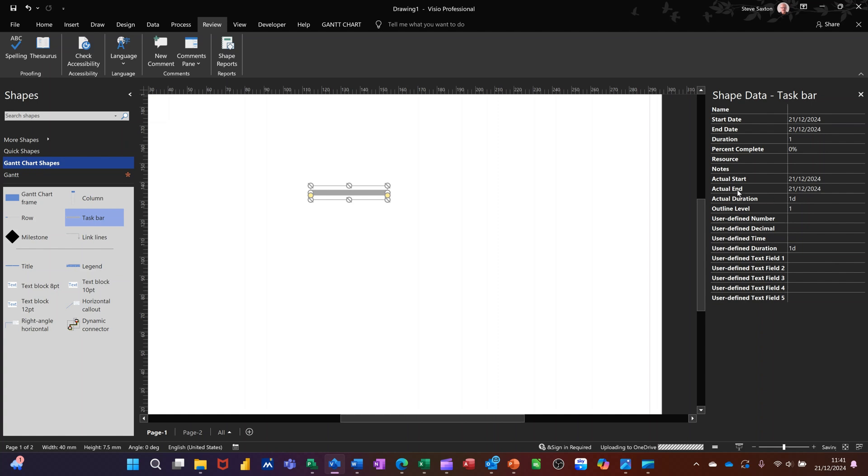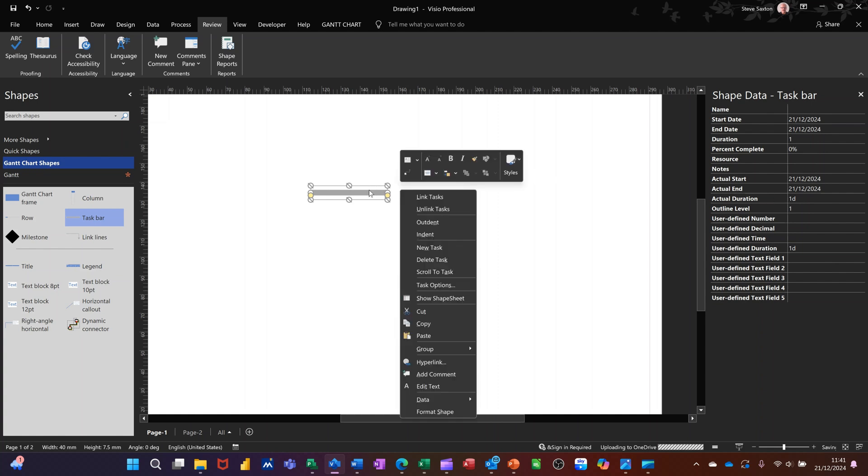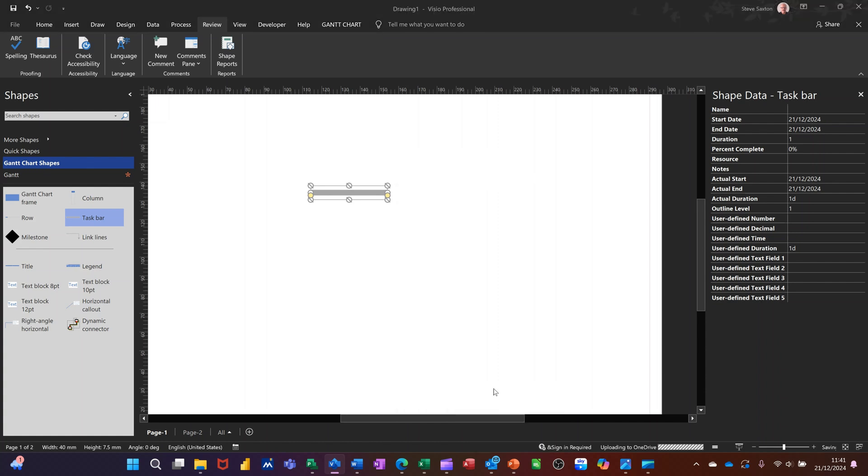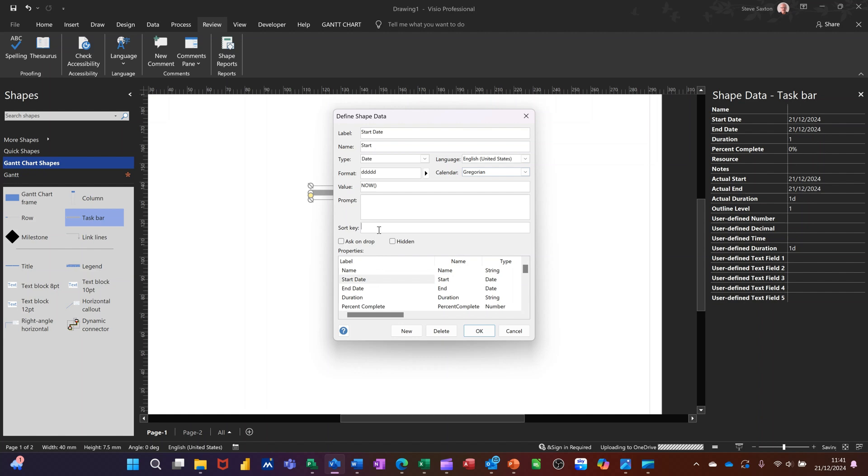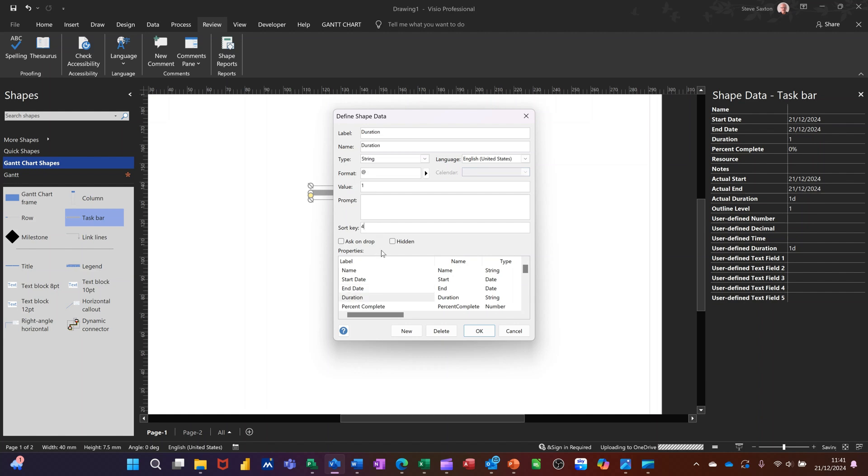I basically went into it, so I right clicked and went to data, define shape data, and I basically just deleted the ones that I don't want but I also put it in a specific order. So name I want that to be the first thing, start date second, end date third, duration fourth, and then percentage complete fifth.